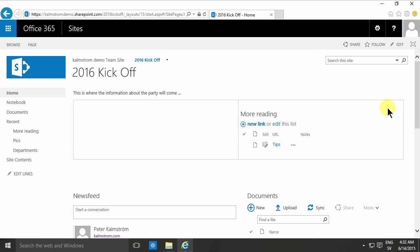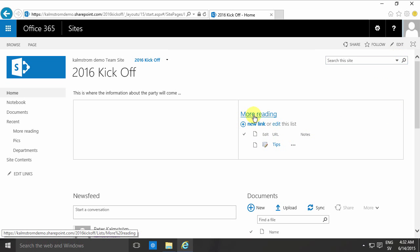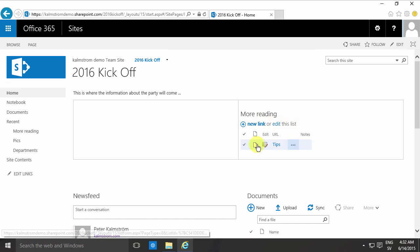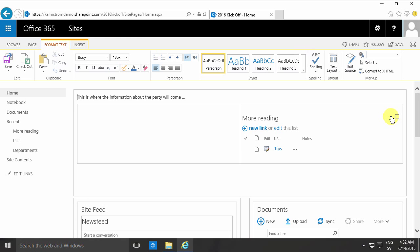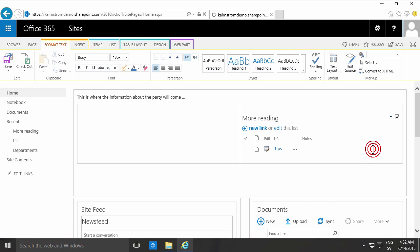So if you want to make this slightly more visually appealing and you don't want this link here, you just want the actual links, you can of course edit that web part. I'm going to do that by editing the page first and then editing the web part.